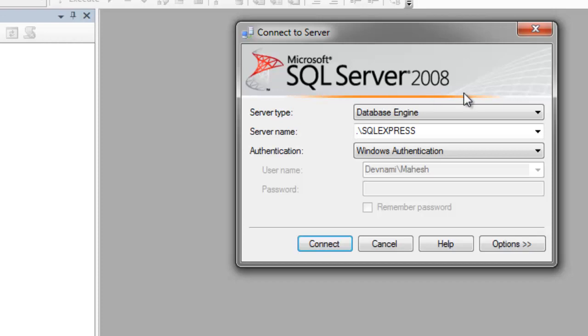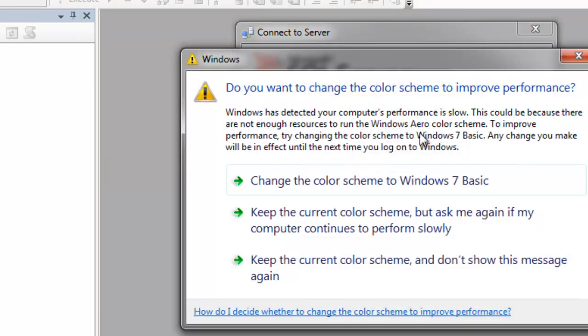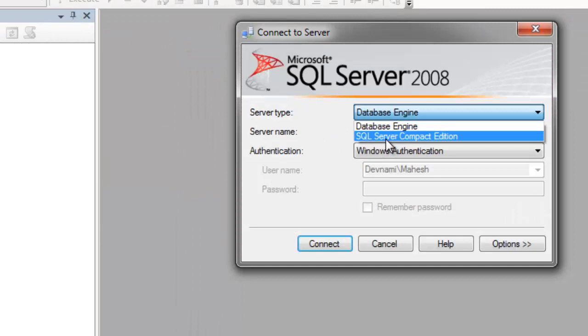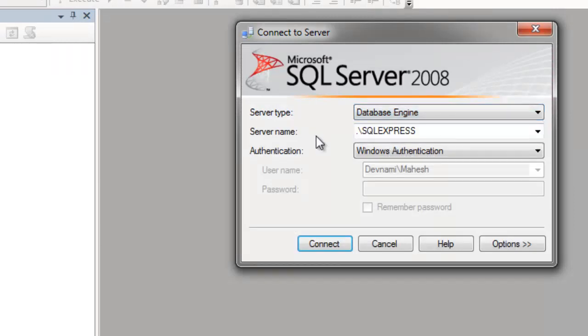If you choose Compact Edition of SQL Server, then you don't have any sort of authentication, so you can directly connect with your database and edit it.